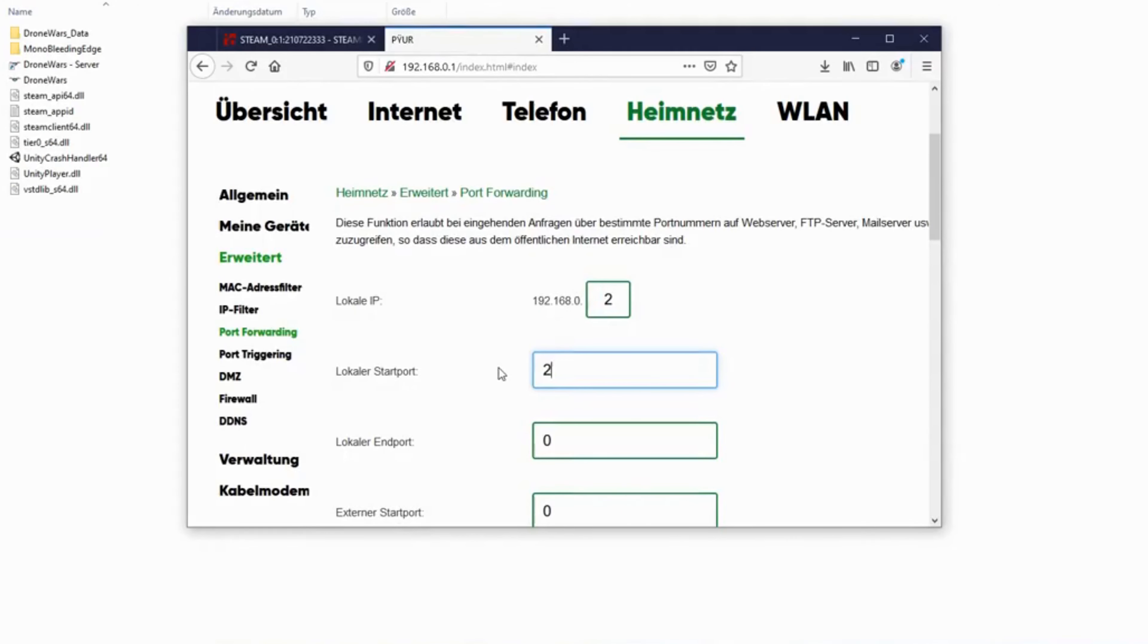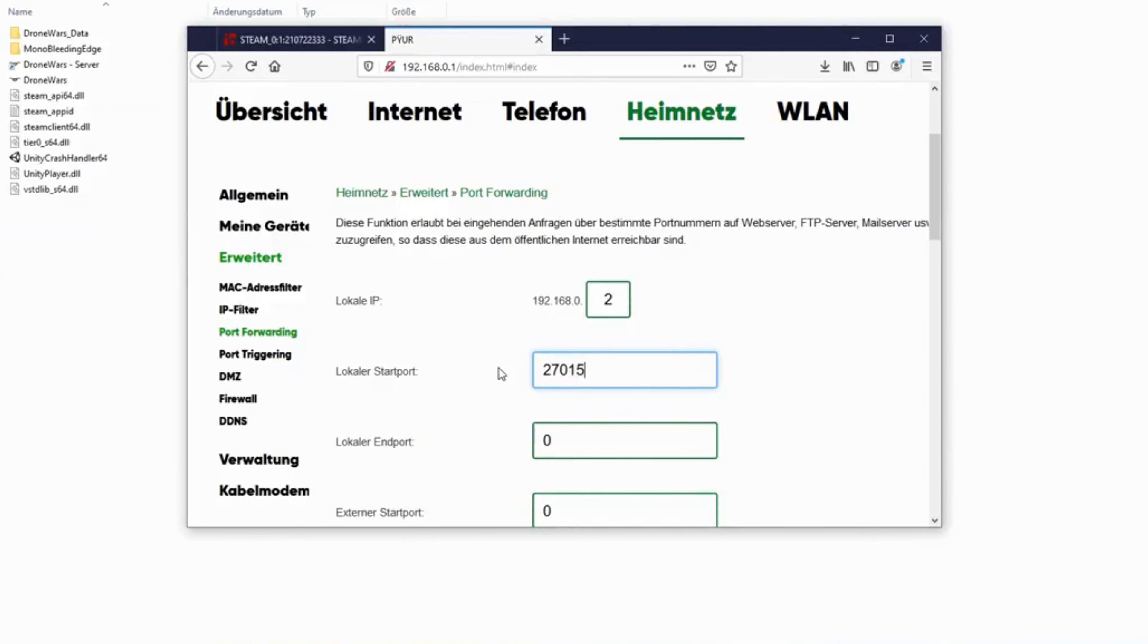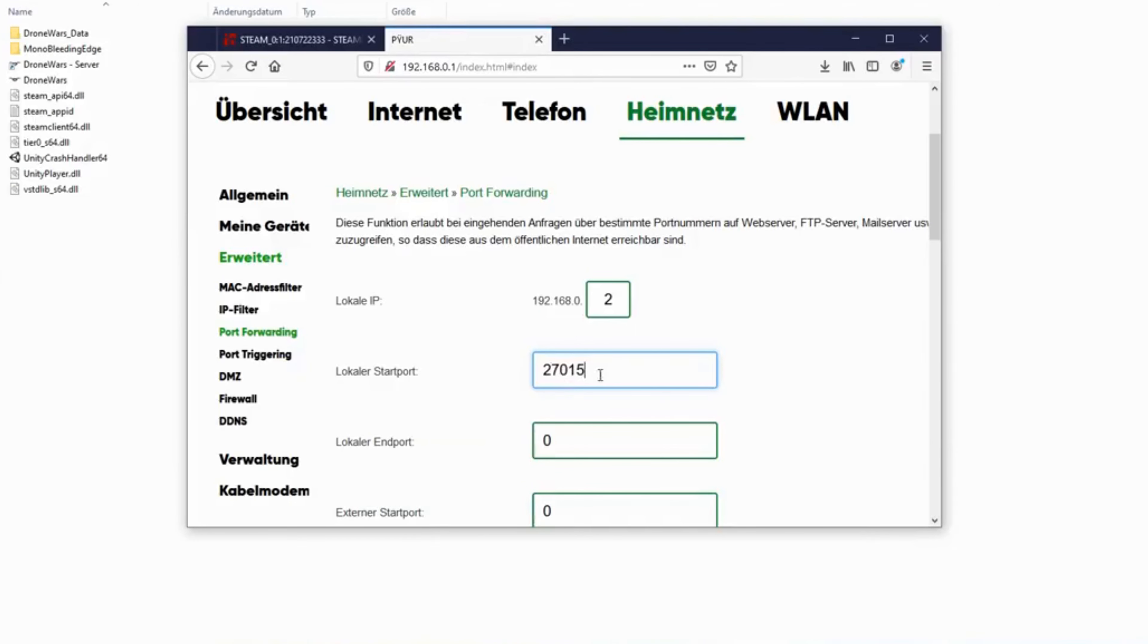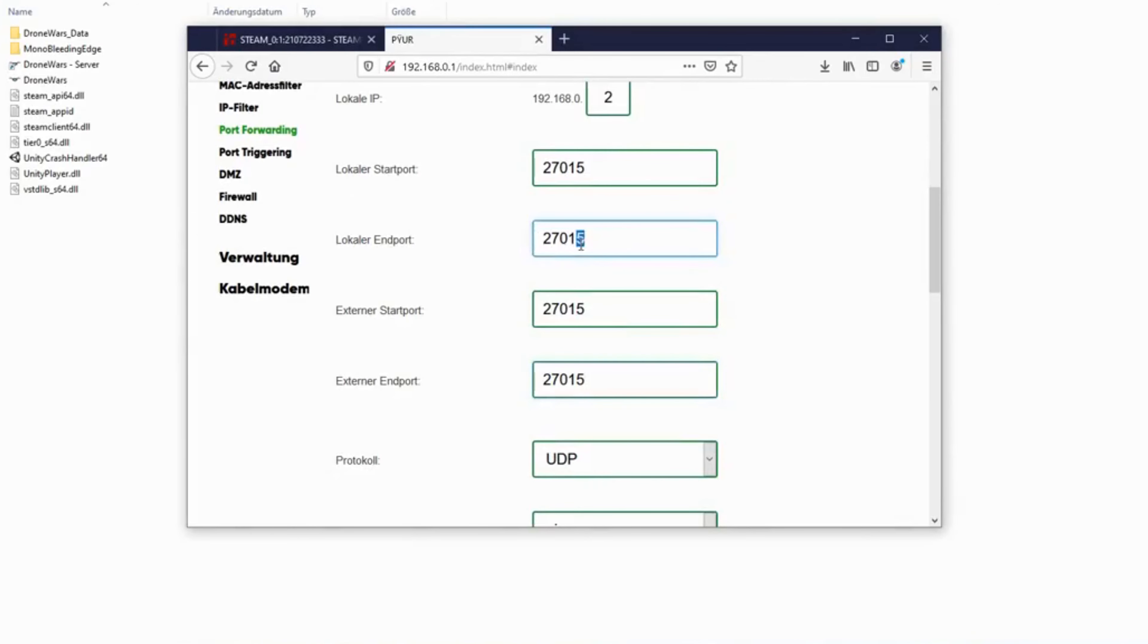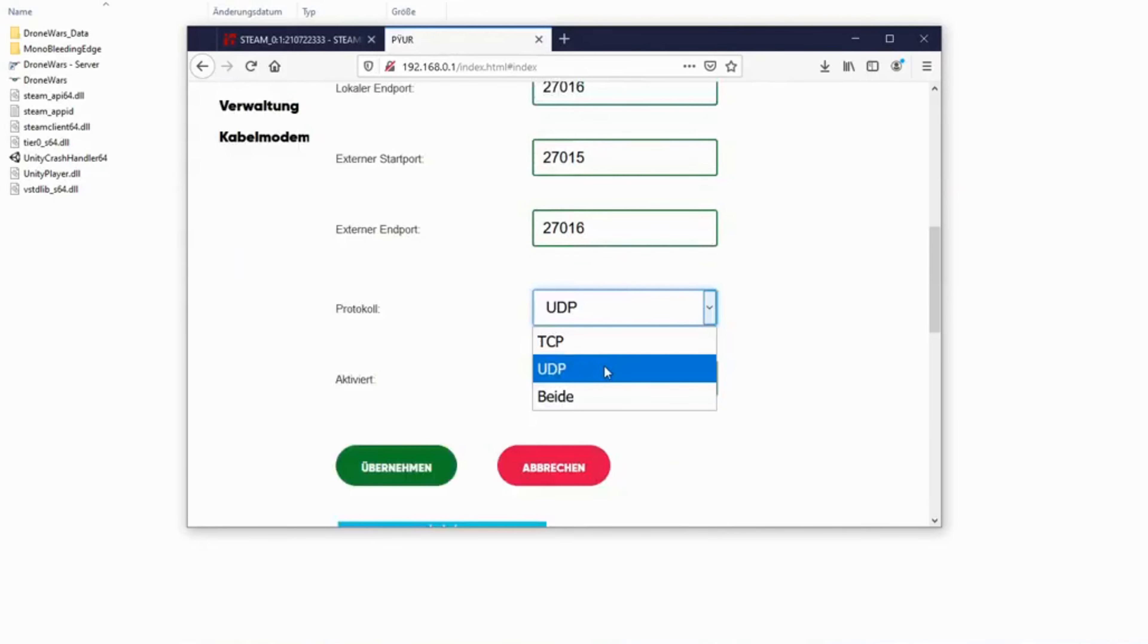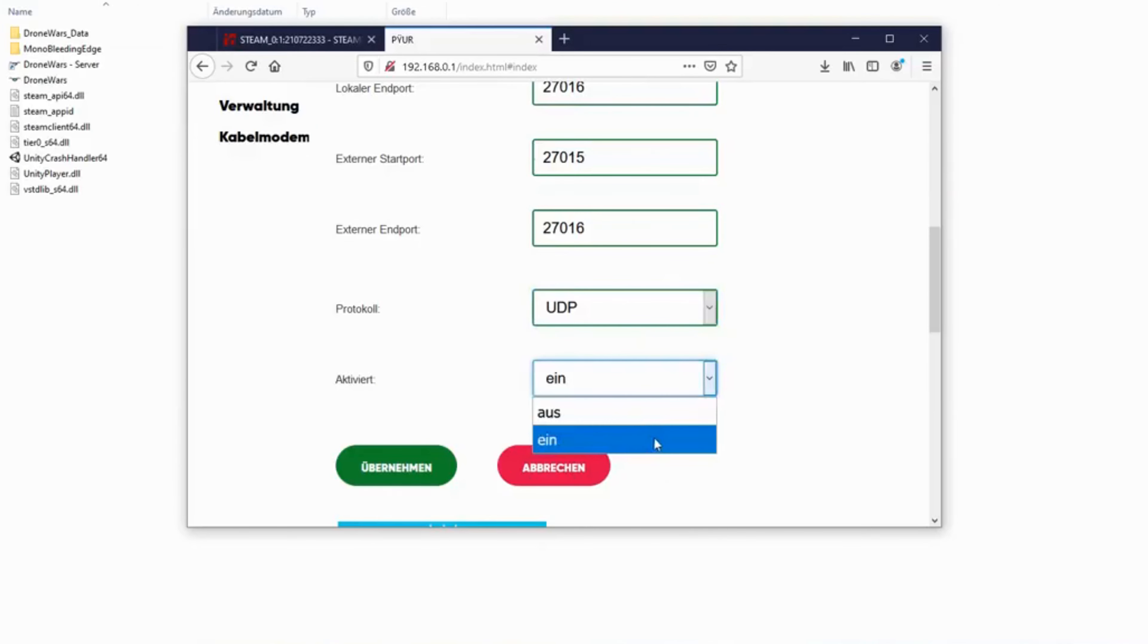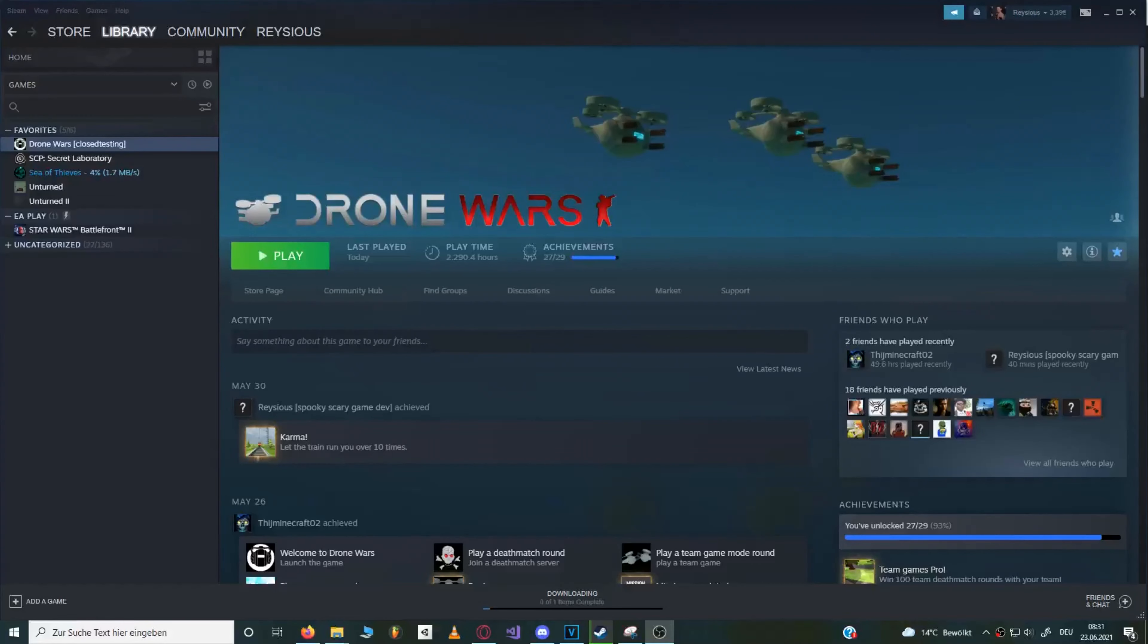Now save the rule and repeat the step for the Steam Master Server port. Start ports to 27015 and end ports to 27016. For this port, set protocol to UDP since we only need UDP for this one. You can now save this and close the browser.